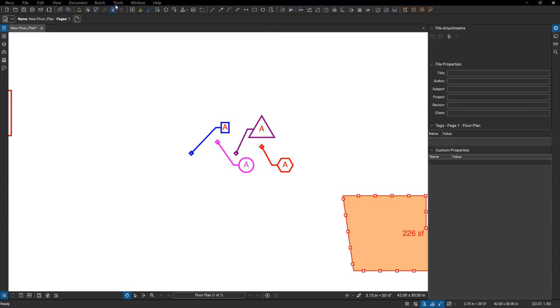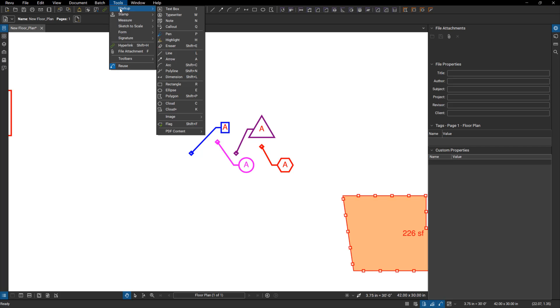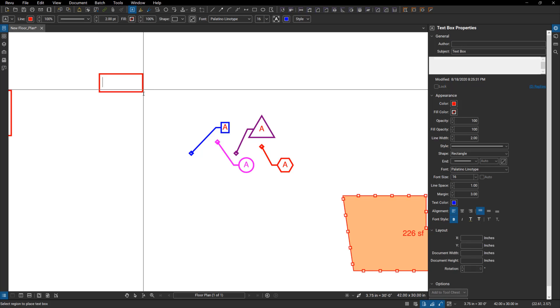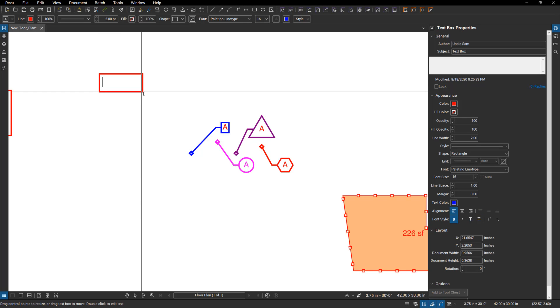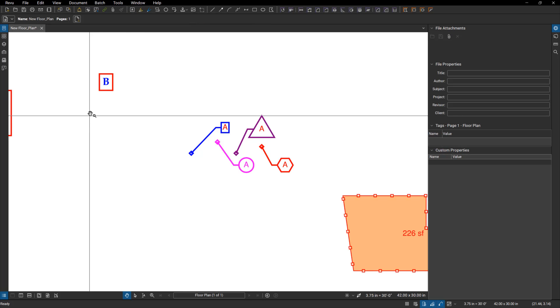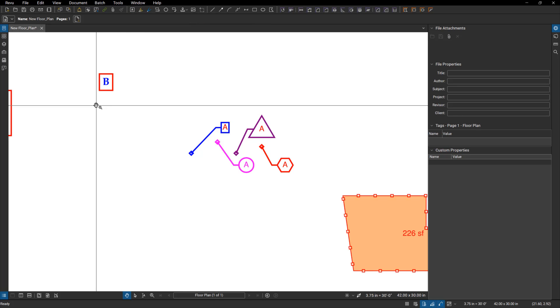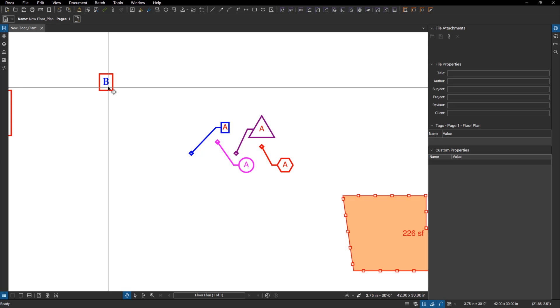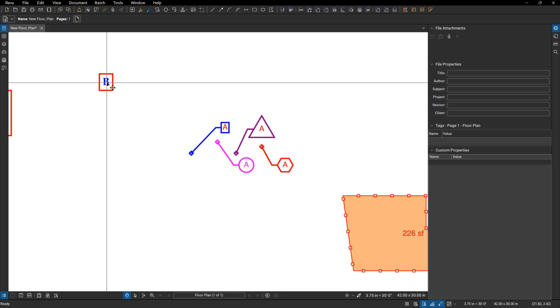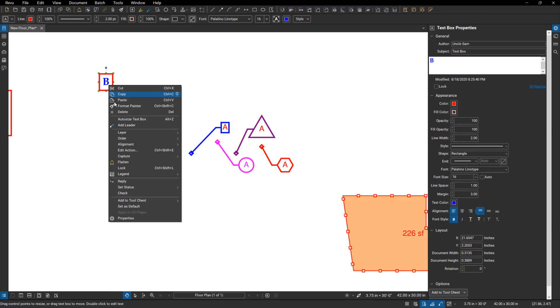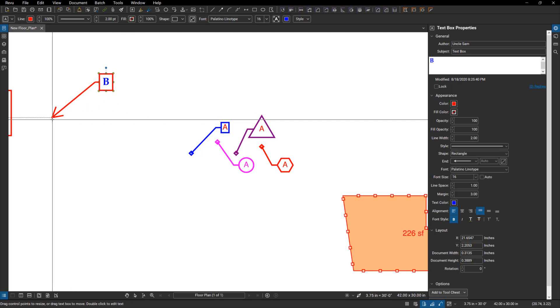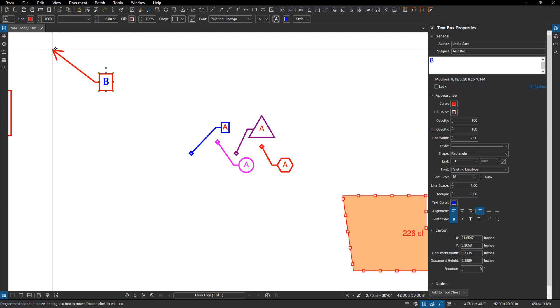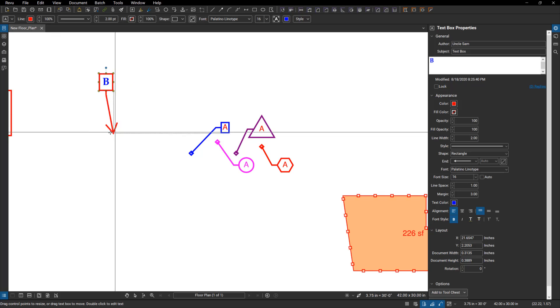If we jump in over here to the tools, markups, text box, you're all familiar with this. Click and drag, type in your text, and click off of it. It's going to give you a text box. This would be a good time to bring up the text boxes or callouts. Callouts are text boxes. So here if I select this markup, you can see up here it is a text box, but I can right-click on it and add a leader, which I couldn't do before.